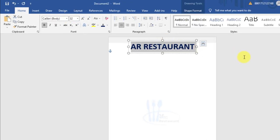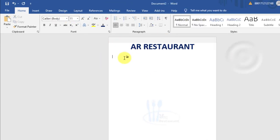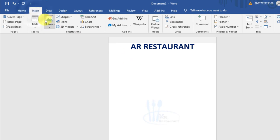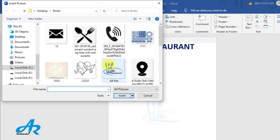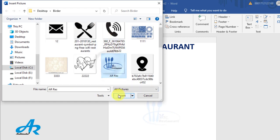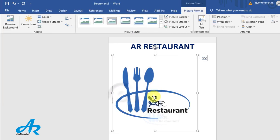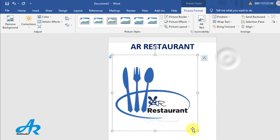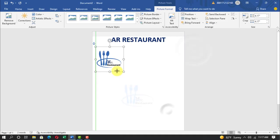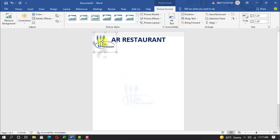Insert, picture, this device, select logo, insert. Picture format, wrap text, in front of text, adjust the logo.